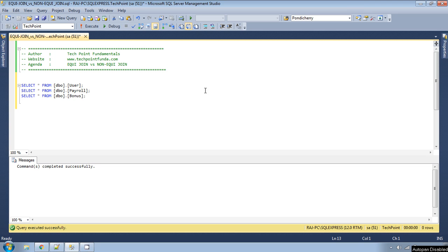Before continuing this video, please watch my previous video in which I have explained about ANSI join and non-ANSI join, so that you can get a clear picture about equi join and non-equi join.